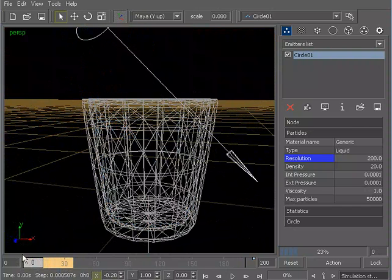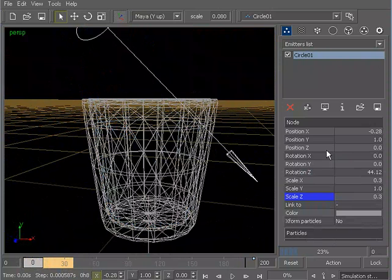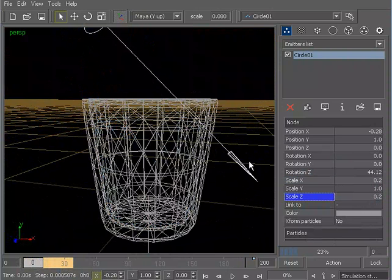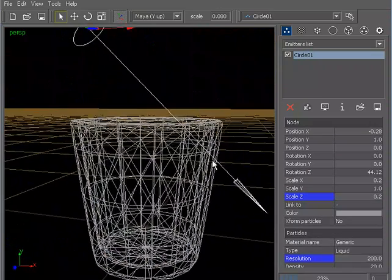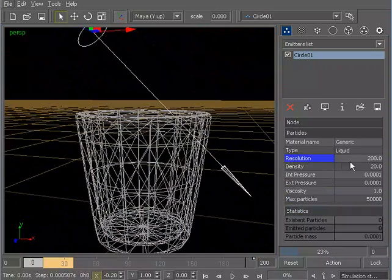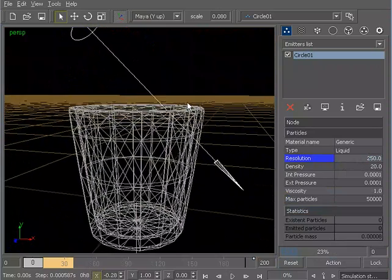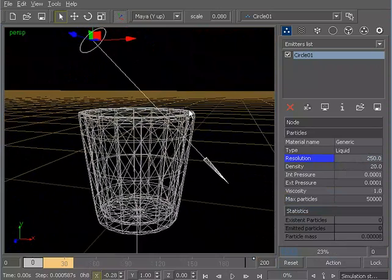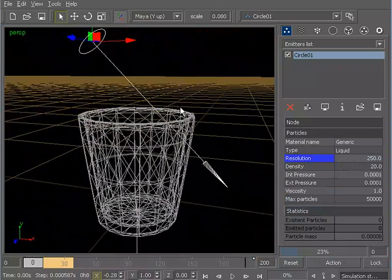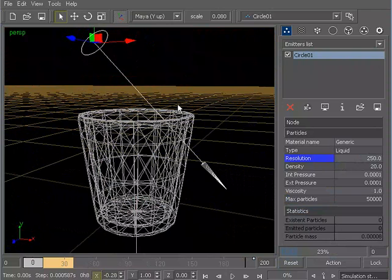So if we wanted to be able to get around that, we could actually just make this emitter a little bit smaller. Let's say maybe 0.2 and 0.2. So that's a little bit smaller. And because we made this a little bit smaller, we'll probably need to take this resolution up a little bit more to compensate. So let's take a look at what that has done.